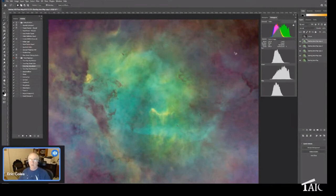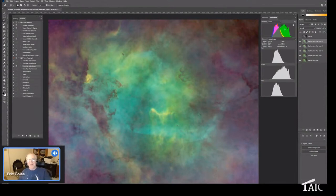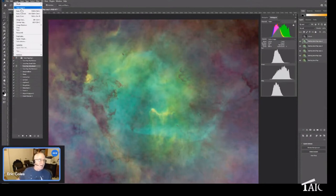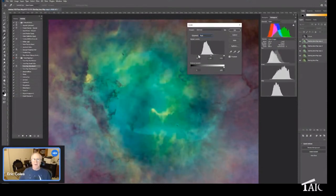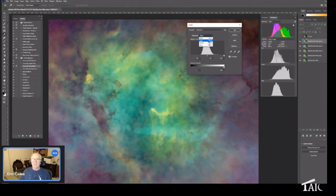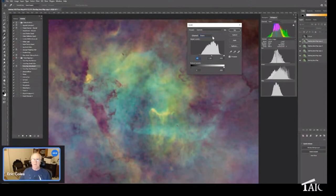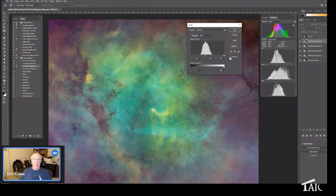Selection > Modify > Feather — let's do 400 pixels. Hide the marching ants. You can see this area is heavily influenced by hydrogen alpha. By selecting the center area and feathering it out, we can balance that area specifically. Watch what happens — bringing the red down, adjusting the channels. Wow — now instead of a green nebula, all of a sudden we see a nice variety of color!